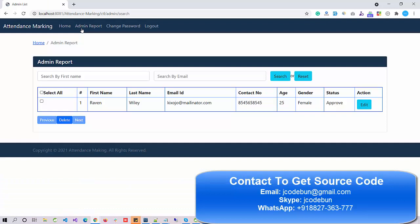Now we have an admin report. What a super admin can do is manage all the other admins in the system. This is the admin reports page. The super admin can delete any admin. When a new admin registers into the application, the request comes to the super admin, who can approve or disapprove the admin from here.